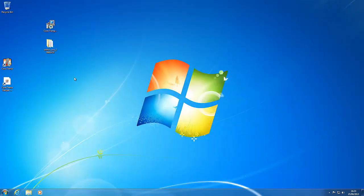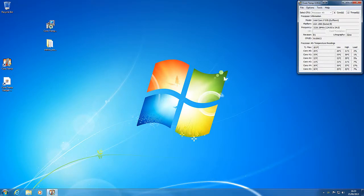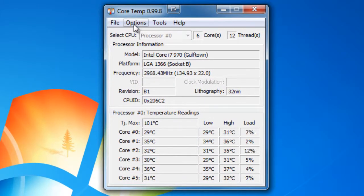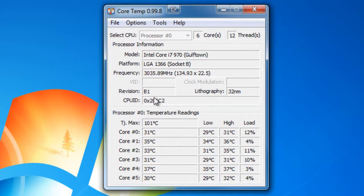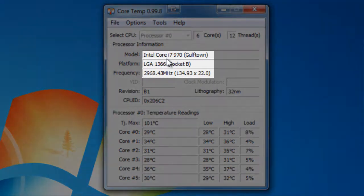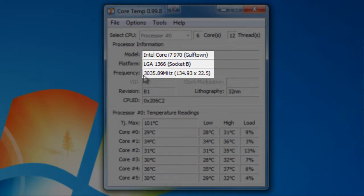So when you've got those two downloaded, install CoreTemp, go for all the defaults and then launch CoreTemp. And what CoreTemp does is it shows you your core temperatures. And as you can see here I have an Intel Core i7-970 processor and it's currently running around 3 GHz.